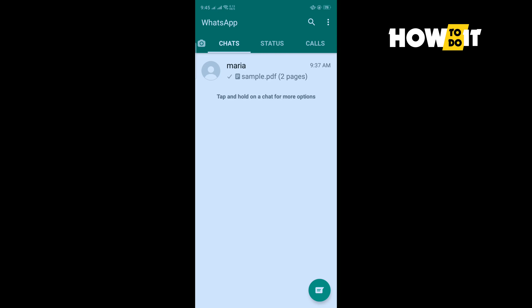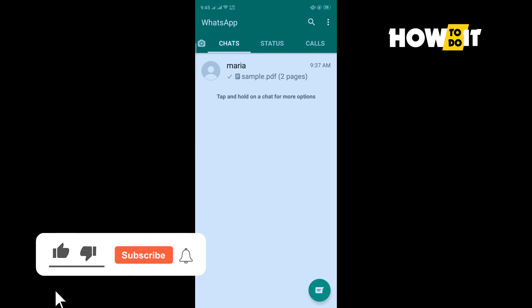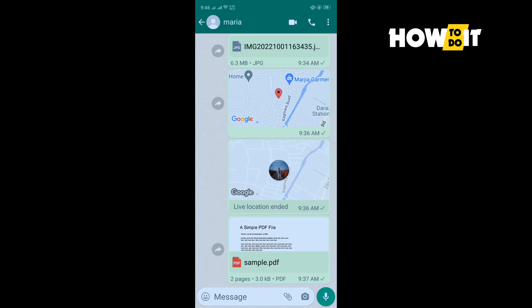In today's video, I'm going to be walking through how to know if someone blocked you on WhatsApp. There are a couple of indicators that you may be blocked. First, you can no longer see a contact's last seen or online status in the chat window. Second, you do not see updates to a contact's profile photo.